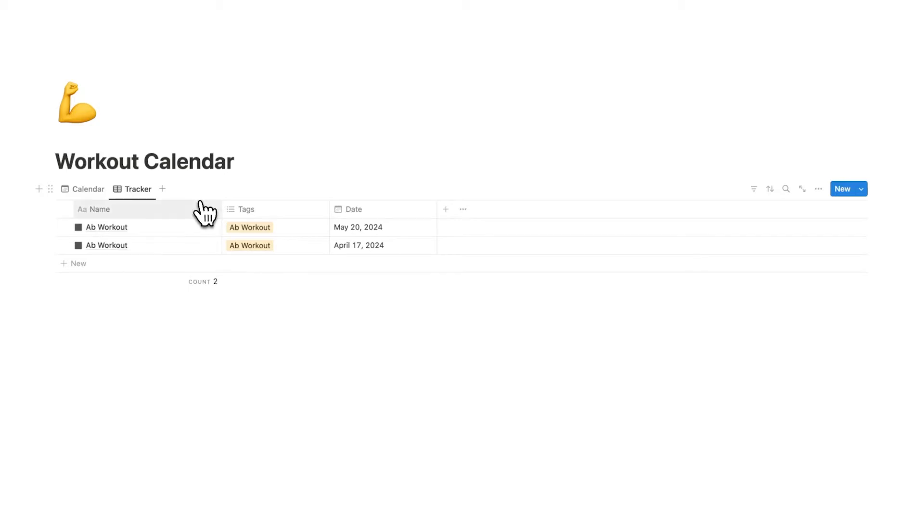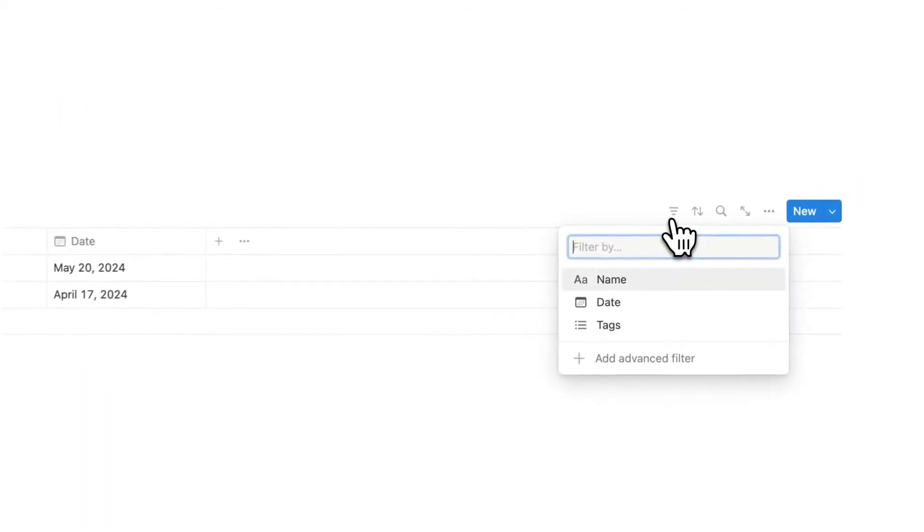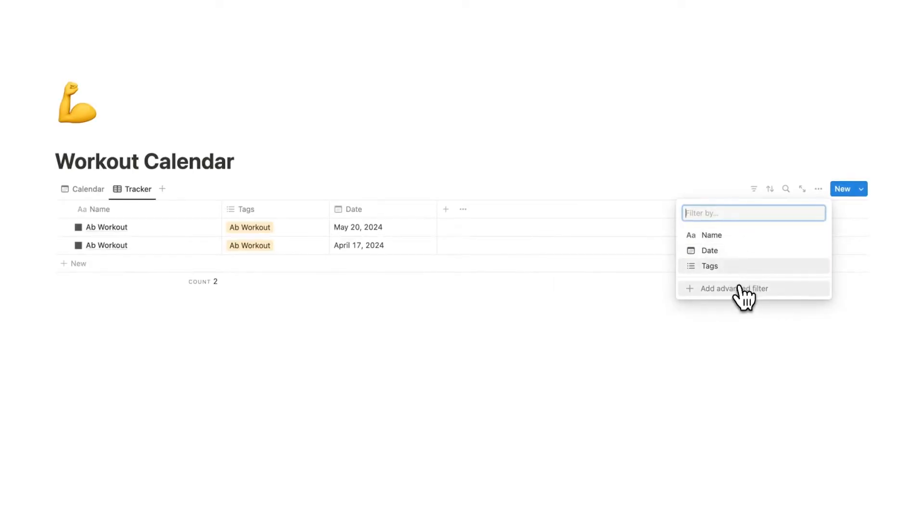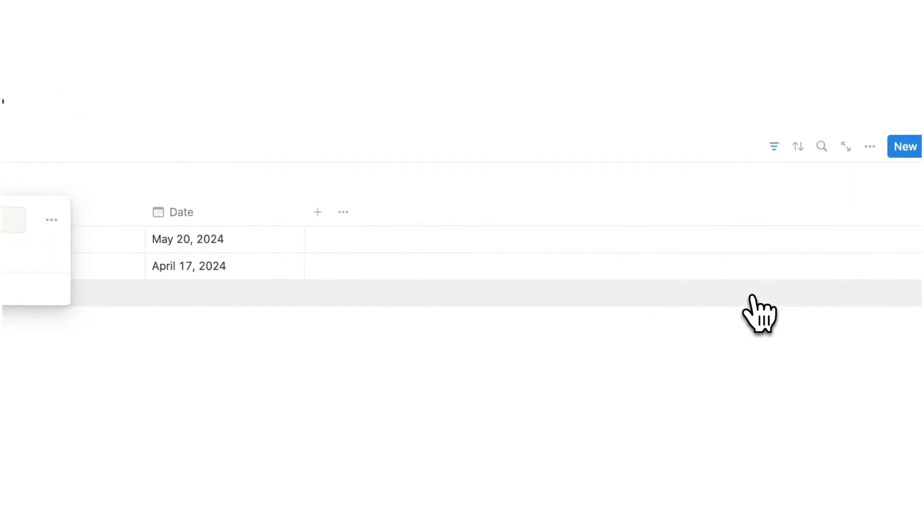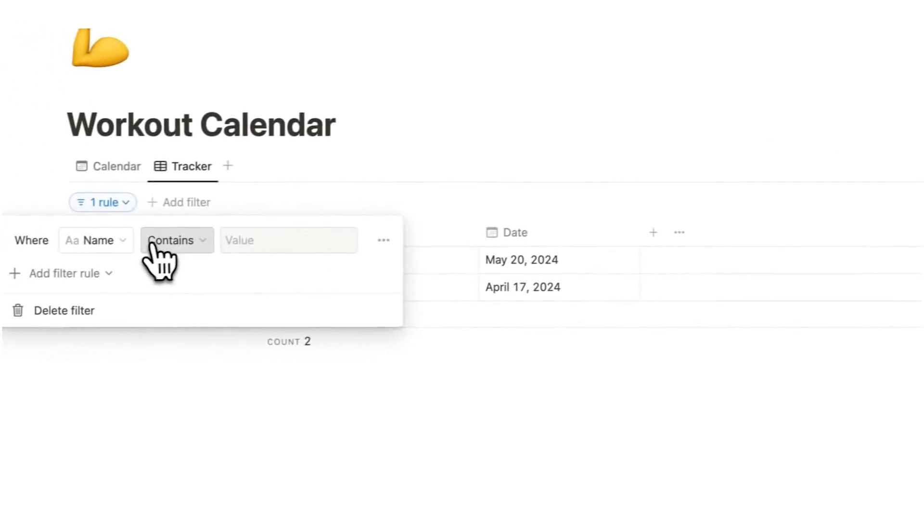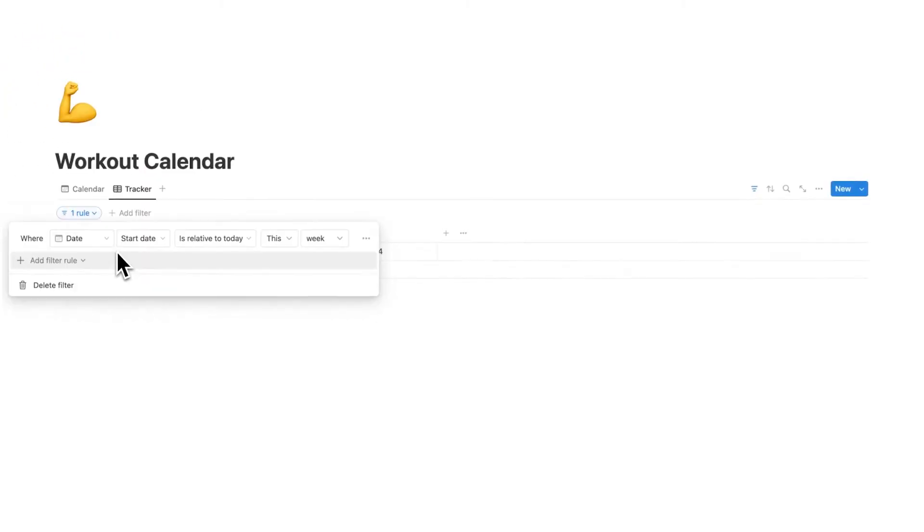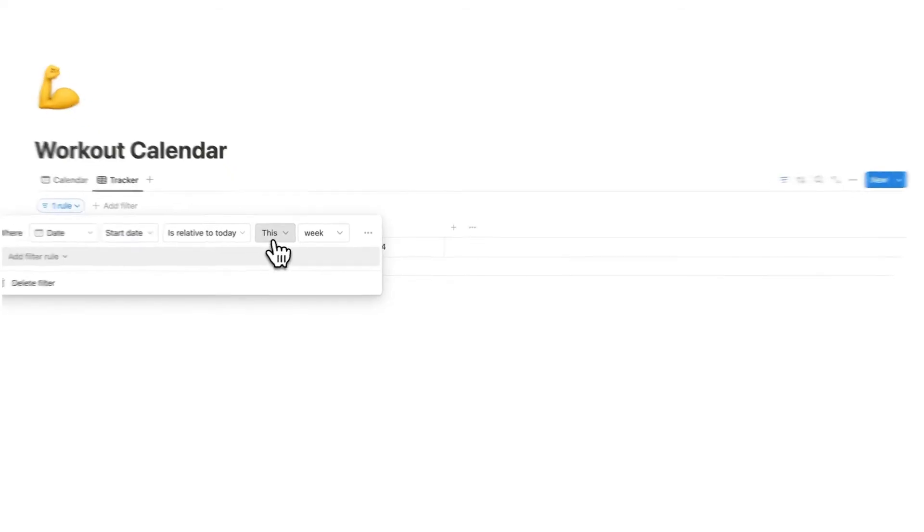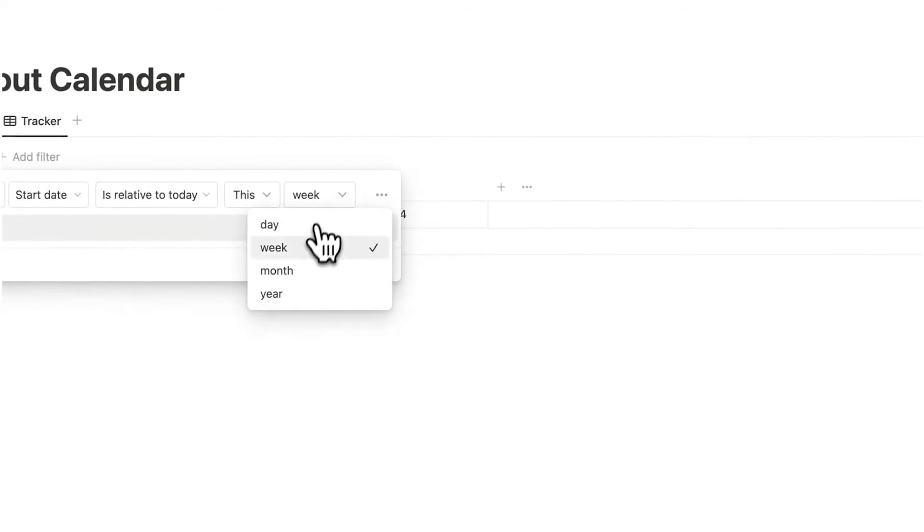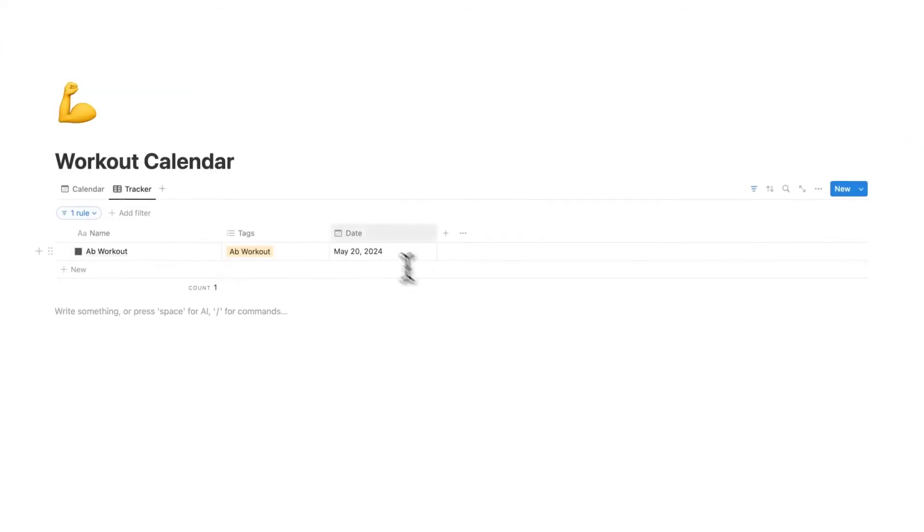So we're going to need to add a filter to this. We'll go over here and click on the filter button and we're going to click on add advanced filter and the rule here is going to be where the start date is relative to this month. So now I'm only seeing stuff in the past month.